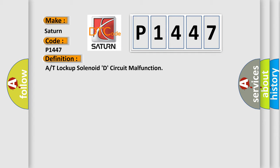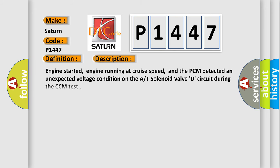And now this is a short description of this DTC code. Engine started, engine running at cruise speed, and the PCM detected an unexpected voltage condition on the A/T solenoid valve D circuit during the CCM test.